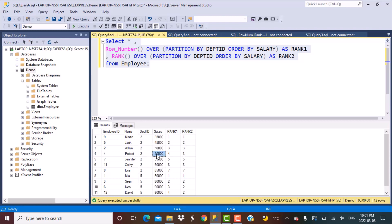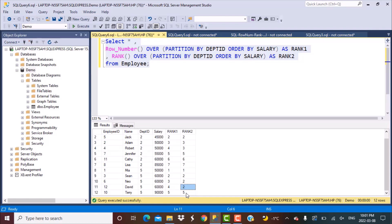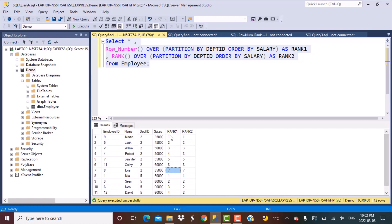Now let's look at a scenario with three tied employees all having a salary of 60,000. With ROW_NUMBER, the ranks are still sequential: 1, 2, 3, 4, 5. With RANK, all three tied employees get rank 2 and the next rank generated is 5. This means in RANK, the highest rank value always equals the number of distinct records. Now let's introduce the DENSE_RANK function to see how it differs.